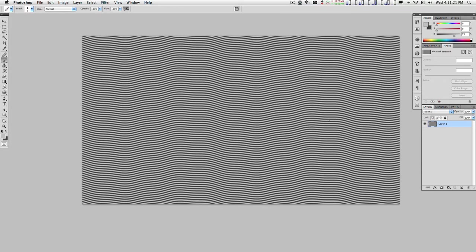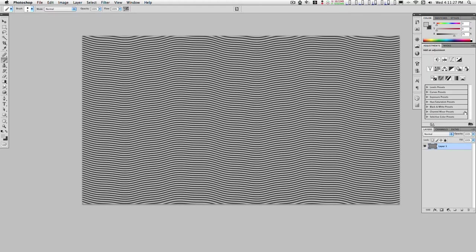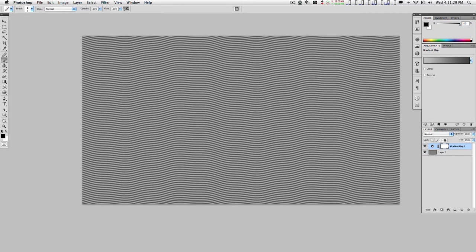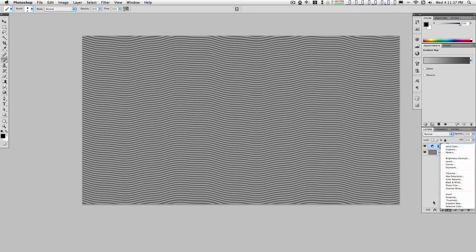Let's colorize this. In CS4 you can go up to adjustments here and pick the gradient map. Otherwise, hold down the option key and click on this adjustments and select gradient map from here.